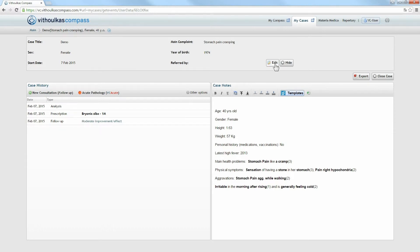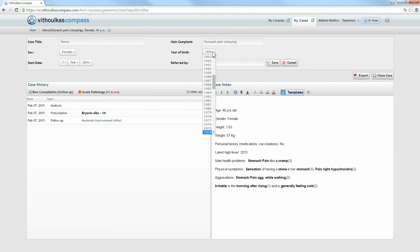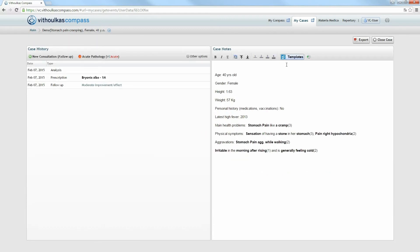Click Edit to modify your case data. Here you can modify the case title, the main complaint, and all other case data. Click Save and then Hide to close the case data pane.